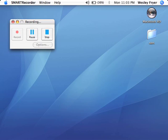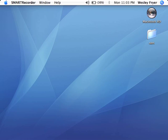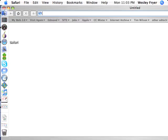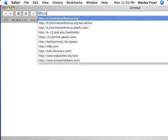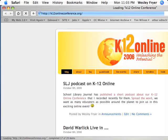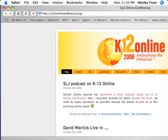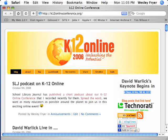Good evening, this is Wesley Fryer and I'm going to share a screencast of how you can create a Skypecast for really any purpose. The specific topic for today is our K-12 online conference. If you're not aware, the web address for K-12 online is www.k12onlineconference.org.